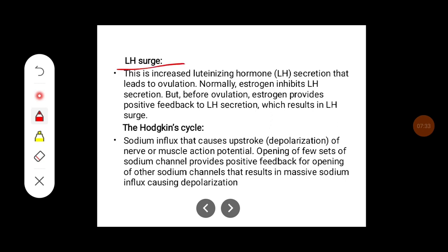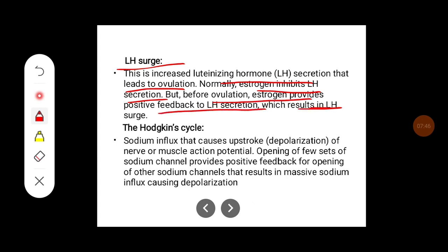Another example is the LH surge — increased luteinizing hormone secretion that leads to ovulation. Normally, estrogen inhibits LH secretion, but before ovulation, estrogen provides positive feedback to LH secretion, which results in the LH surge responsible for ovulation.